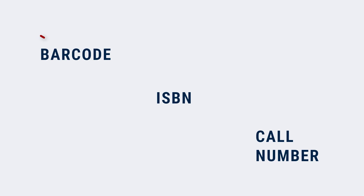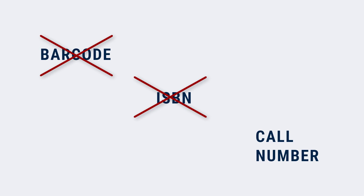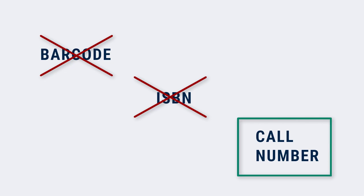Remember, neither the barcode on the front of the book or the ISBN will help you to find the book on the shelf. You need that call number. If you're having trouble finding it, ask library staff for help.